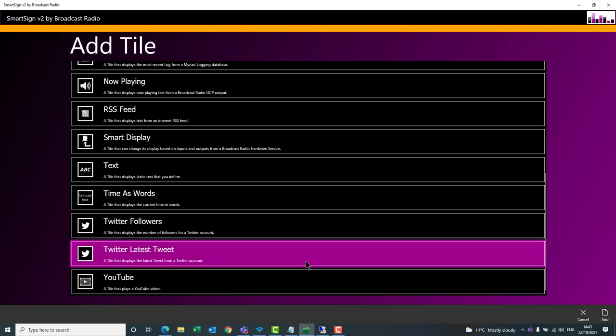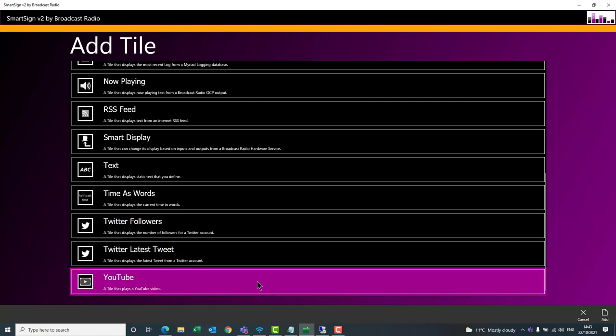Twitter Latest Tweets allows you to display the latest tweets from an account — your own account, celebrity accounts, news, whatever you want. And finally, the YouTube tile allows you to display a YouTube video or YouTube live stream. You can also use this to connect to live services — for example, Sky News provides a live feed on YouTube, and you could put that address into the YouTube tile to display Sky News live on your SmartSign.